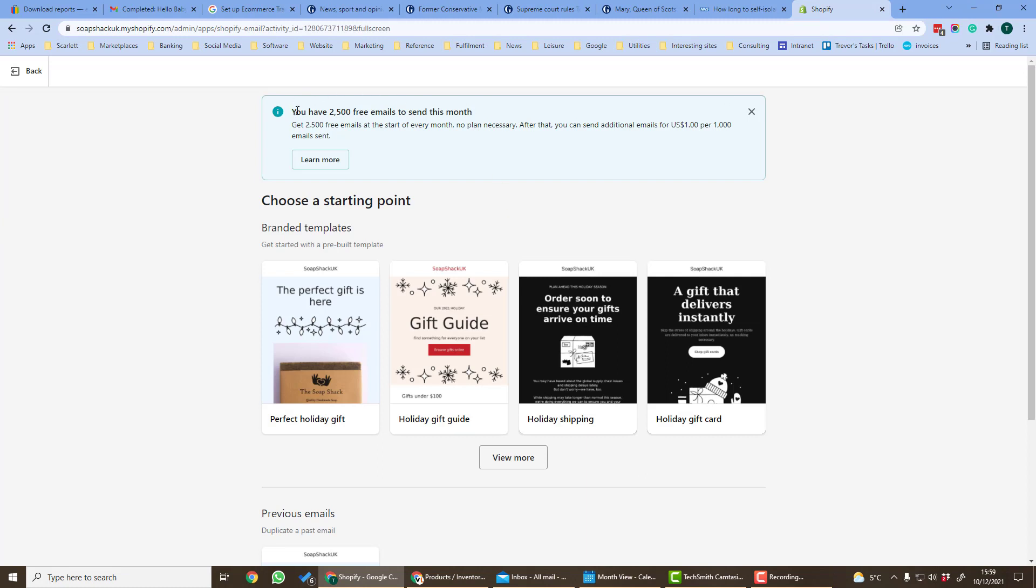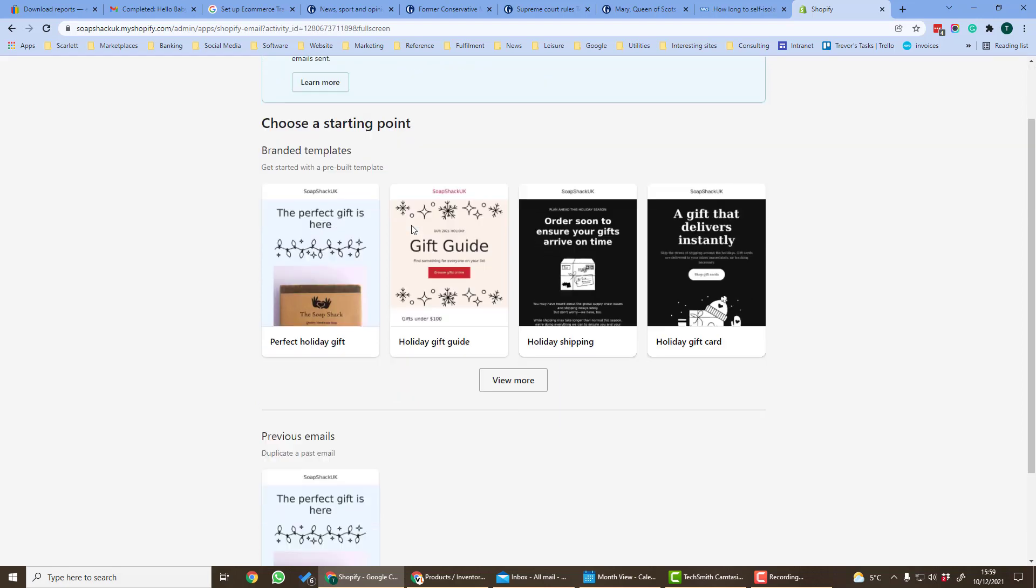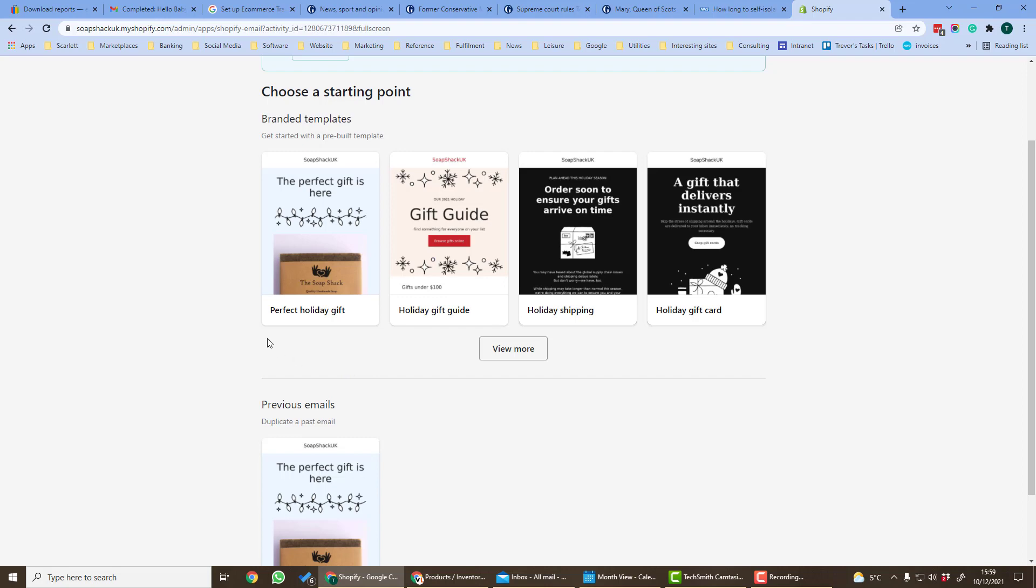With the Shopify store you get two and a half thousand free emails every month. You can either design your own Shopify email or you can use one of their pre-built templates. So let's use a pre-built template.